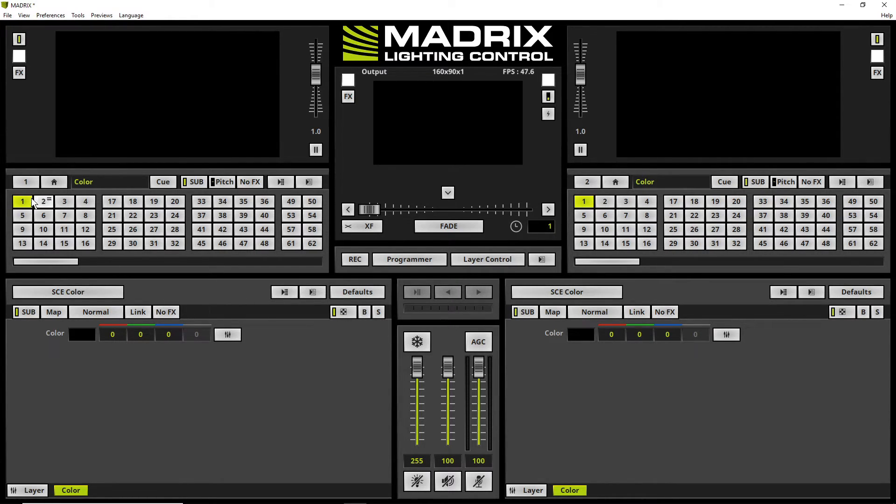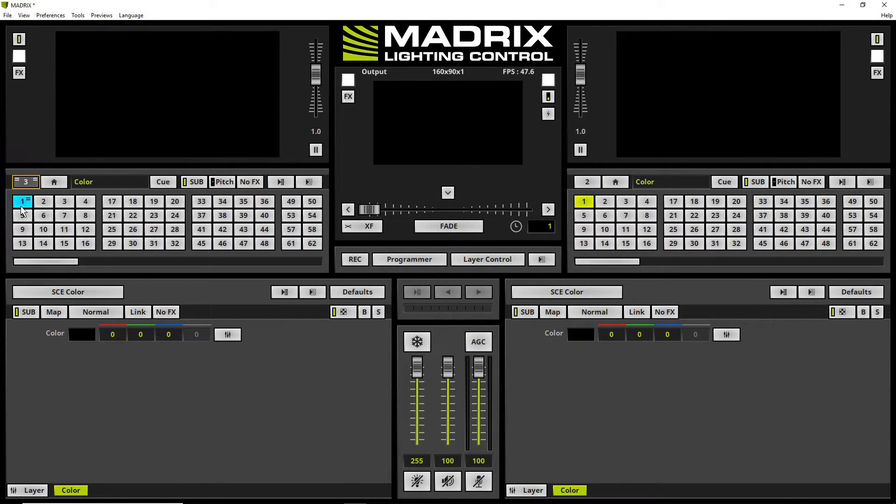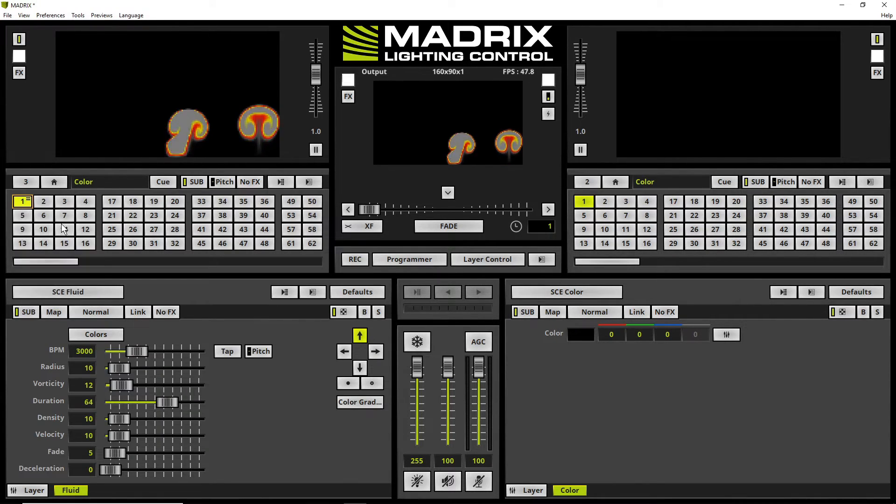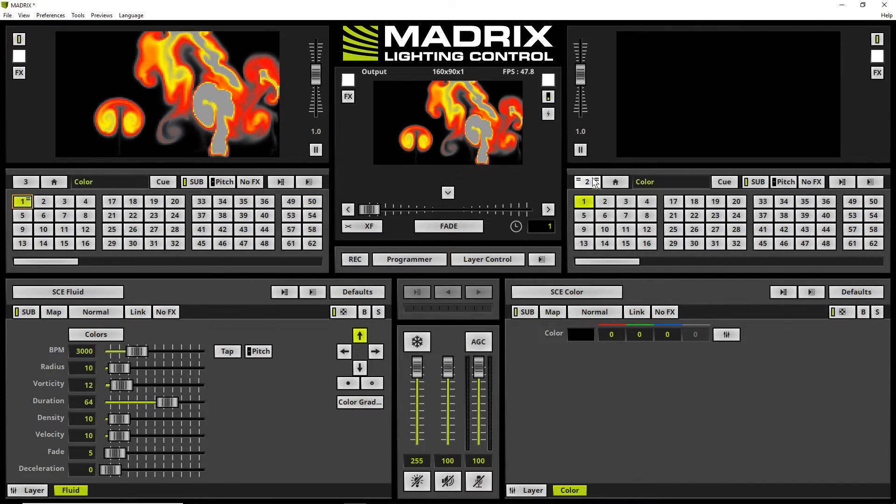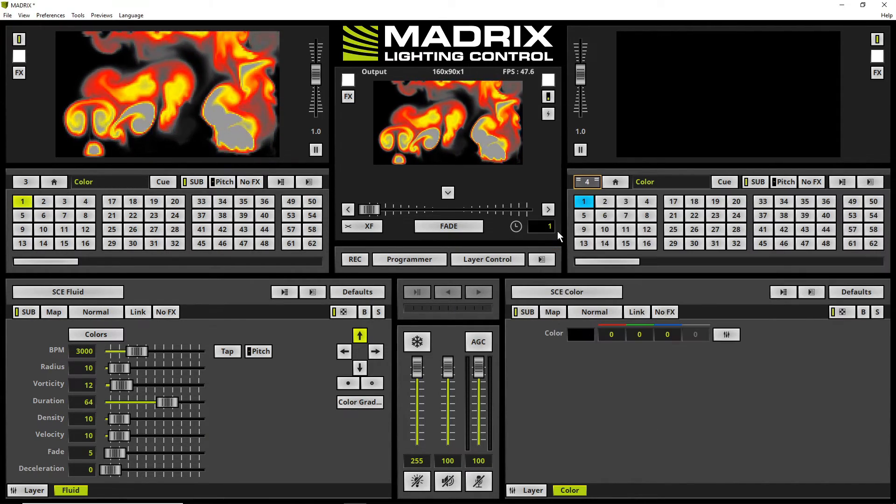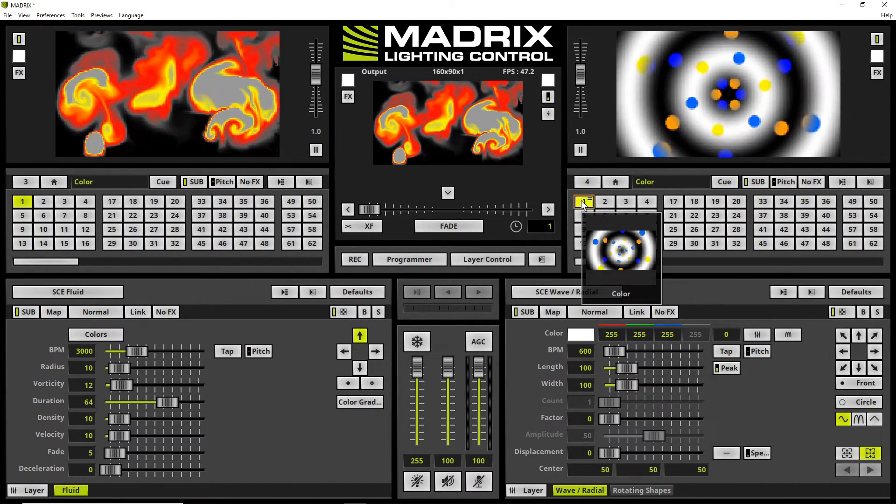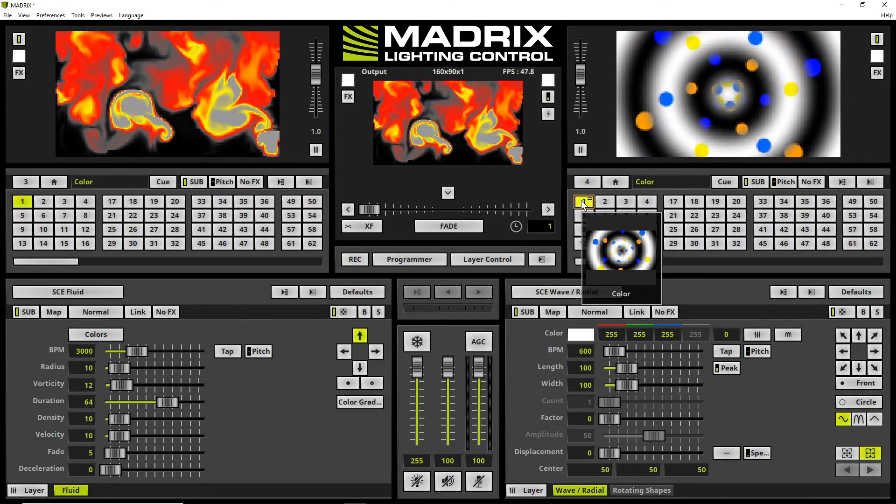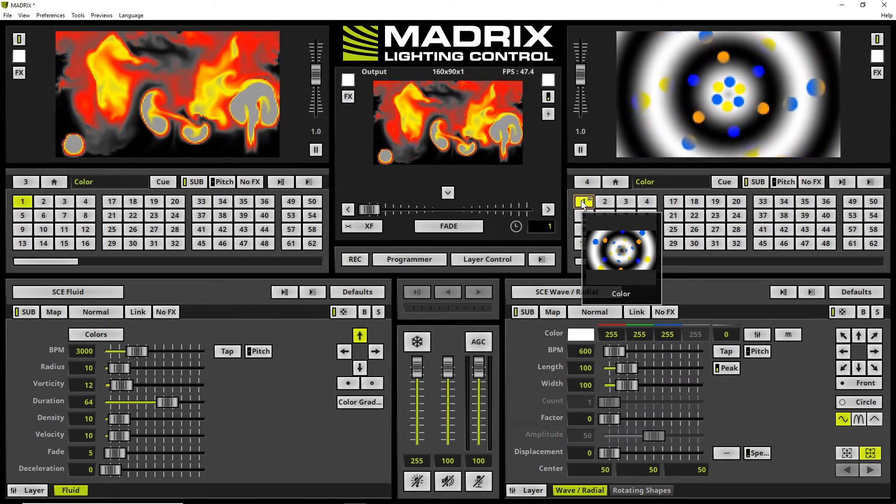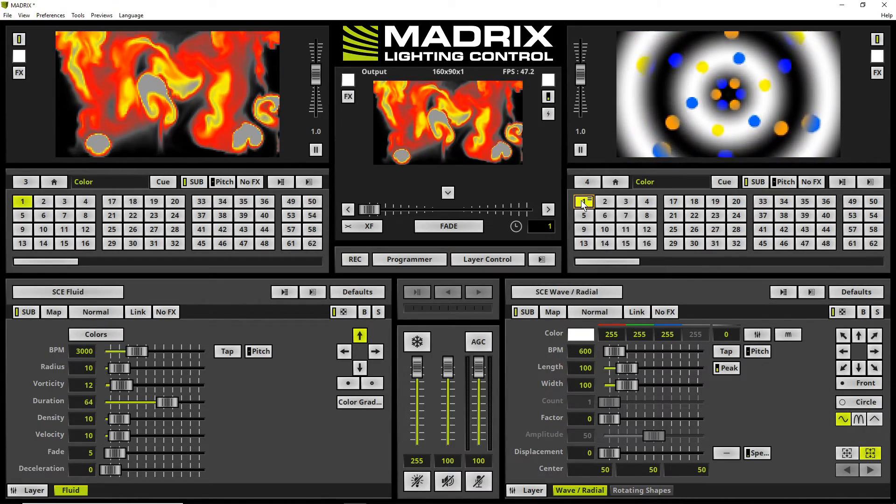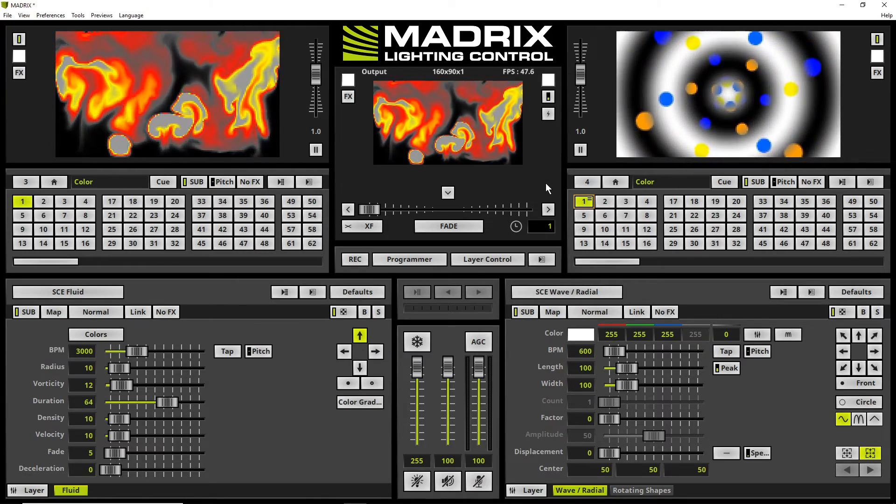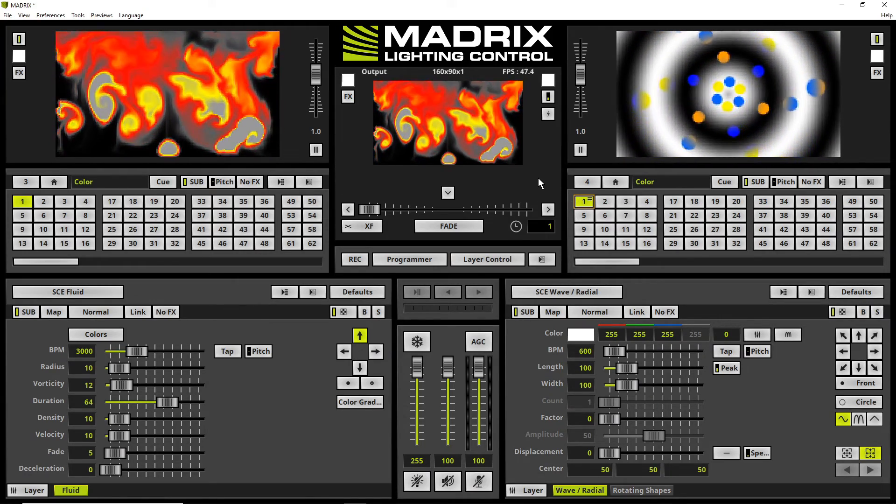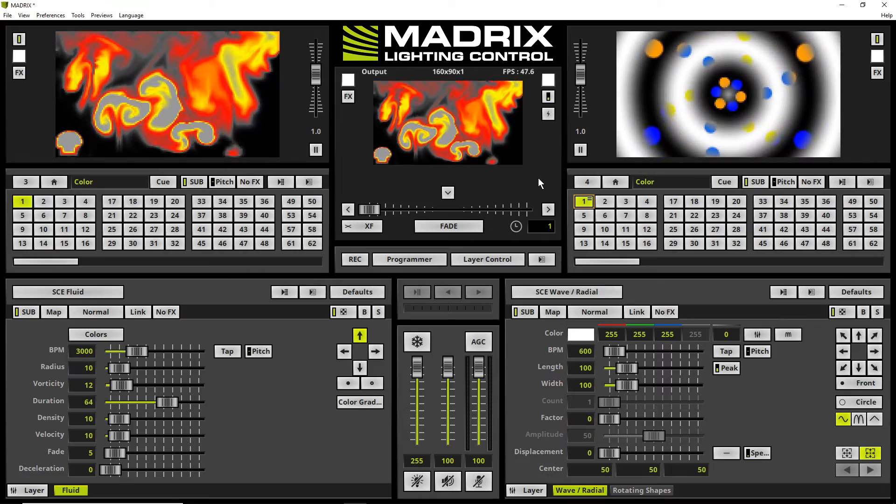Now I will activate a prepared storage place on deck A and also on deck B. We can see the effects are rendered at a resolution of 160 by 90 pixels.